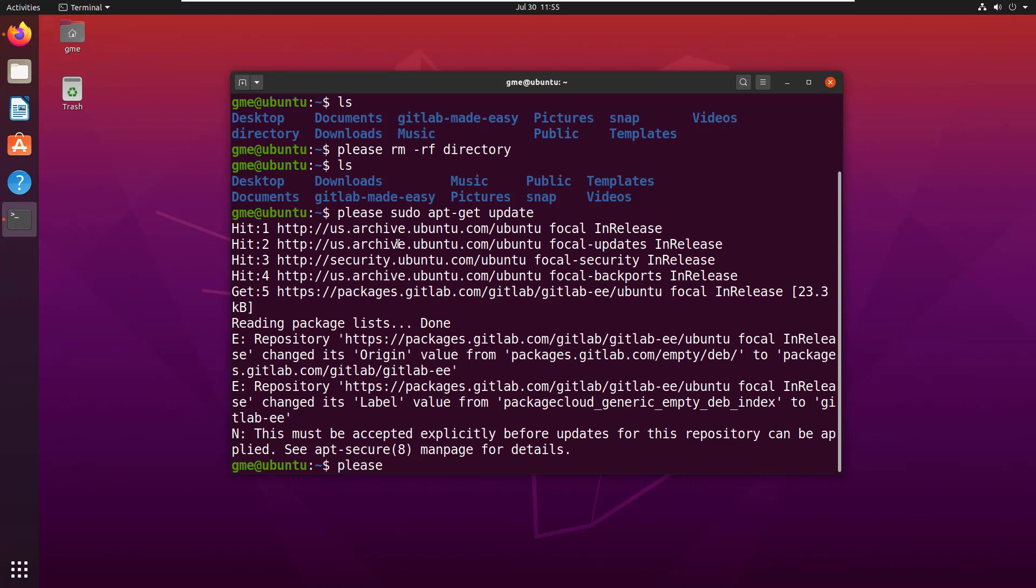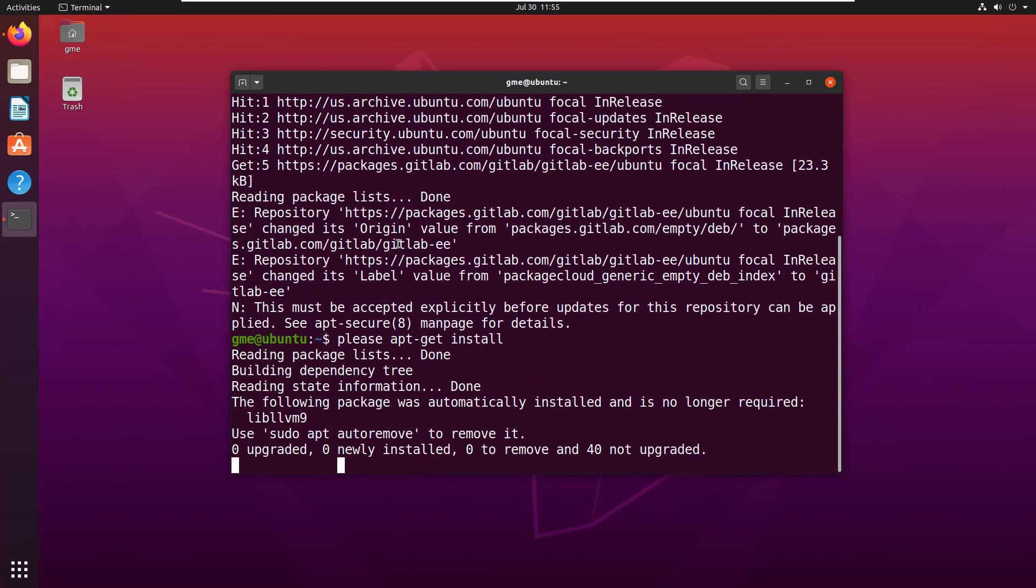Watching my manners, 'please apt get install'. I shouldn't have said sudo - please! But there you go, be polite, be very kind to your Linux installation and set 'please' as an alias for sudo.